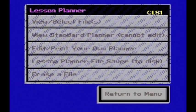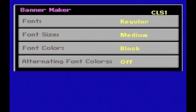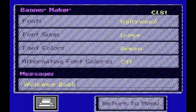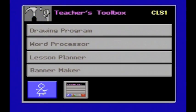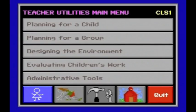Return to the menu to see other teacher tools. Banner Maker has many different options which can be changed to create the banner of your choice. The printer icon will print your banner. In addition to the tools discussed, a simple drawing program and a word processor are also available. From the teacher utilities main menu, you may choose Quit when you are ready to turn off your computer.